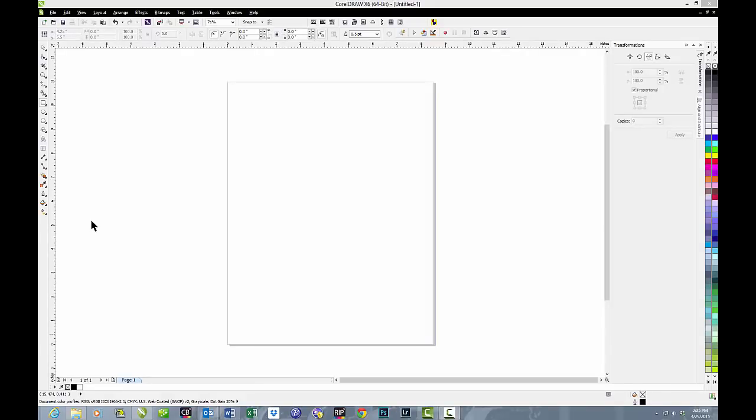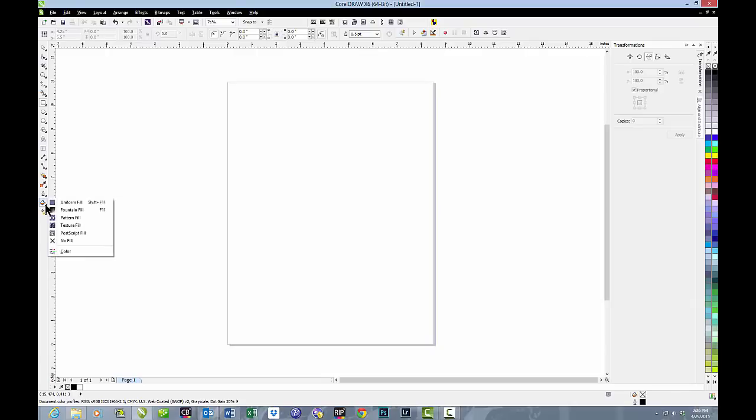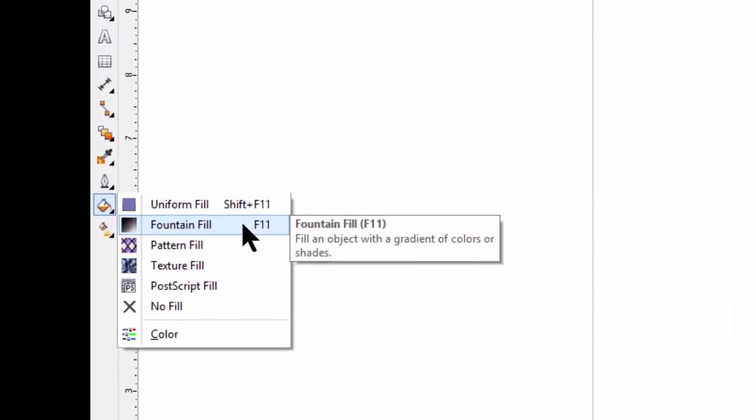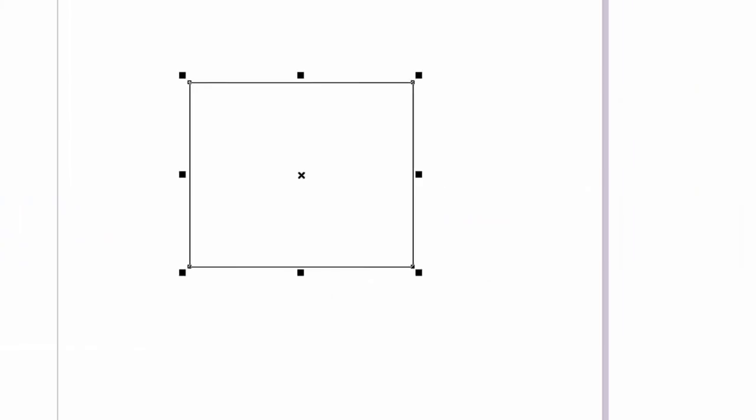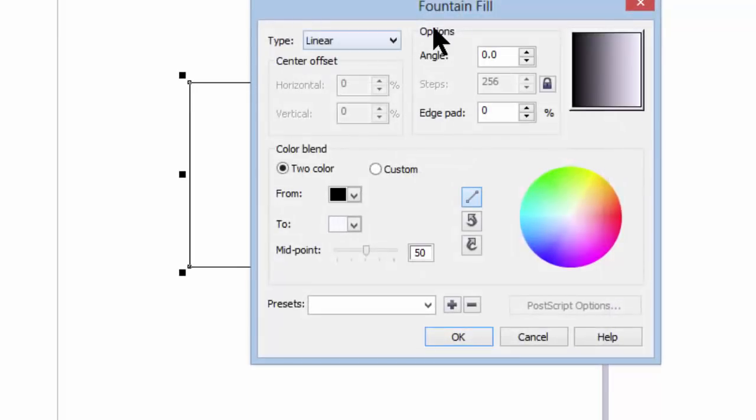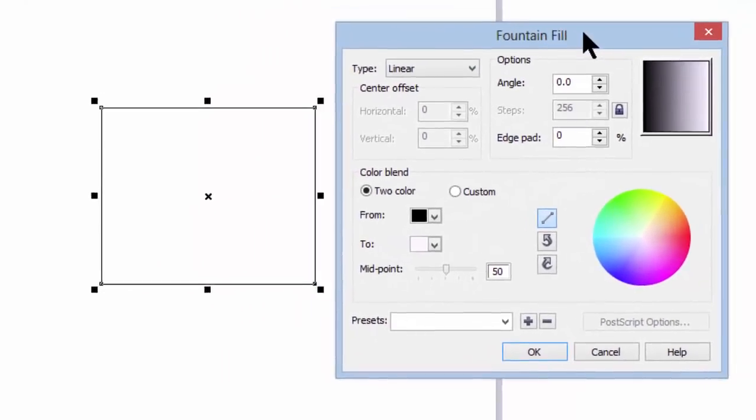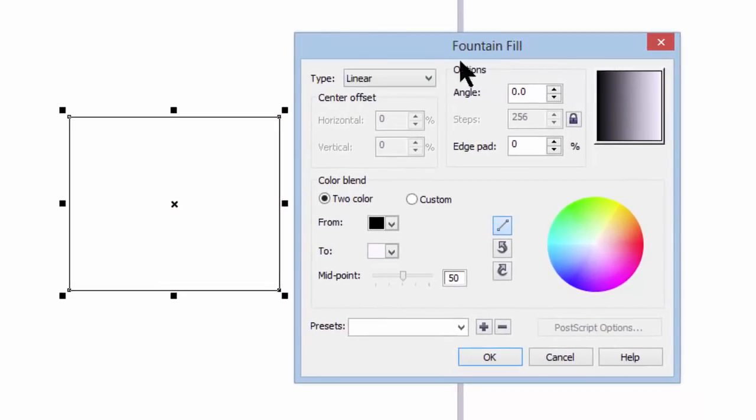In today's session we're going to talk about fountain fills. You'll find the icon for fountain fills almost at the very bottom of your toolbox on the left hand side. If we click you'll see a jump out menu and the second choice is fountain fill. We've already talked about uniform fill, and this session we'll talk about the fountain fill. We'll click on fountain fill and you see a box come up, and we'll put that box next to the box that I drew and begin to examine it.